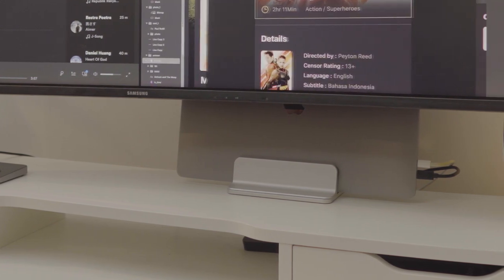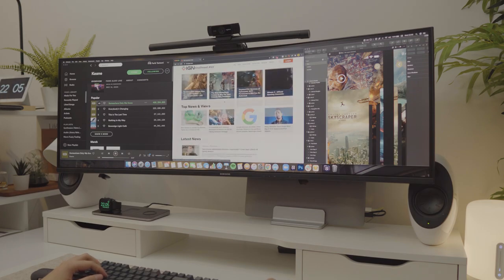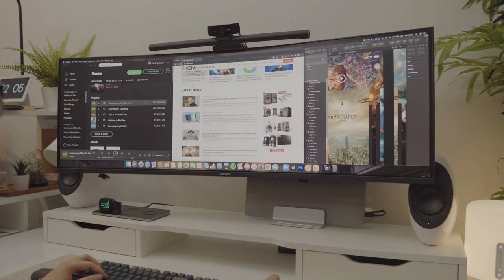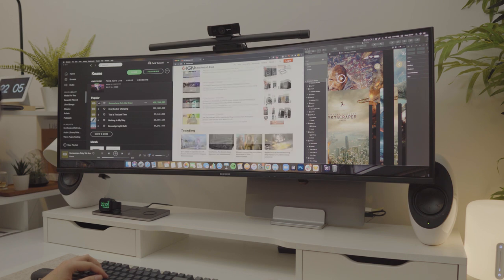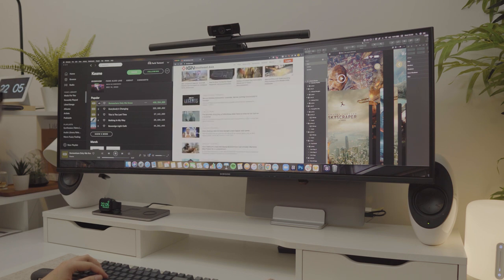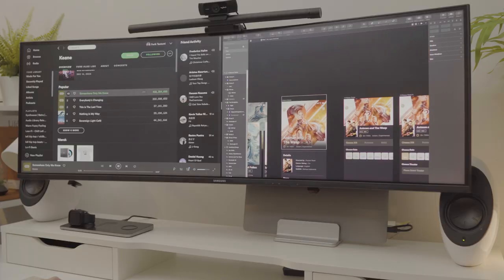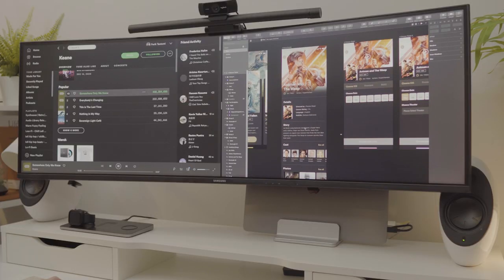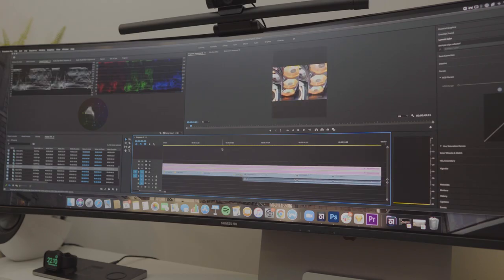This monitor also supports USB-C, but it is only 60W charging. For productivity, I can use the horizontal resolution to open 2 to 3 tabs at the same time, which is perfect for multitasking, design, and editing.